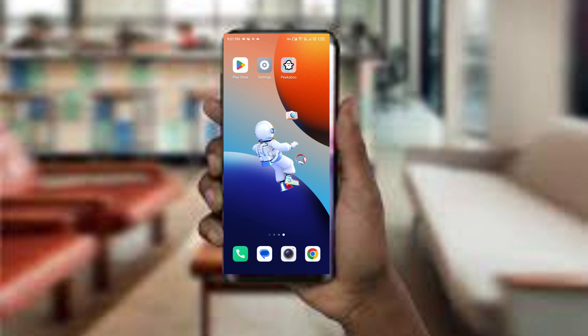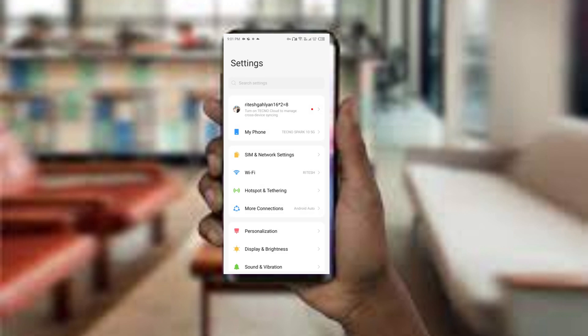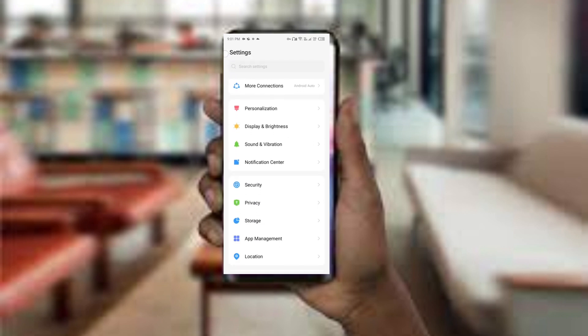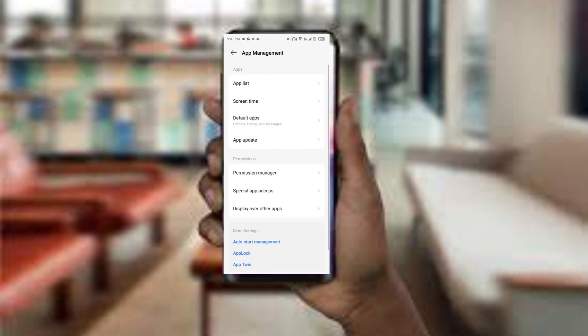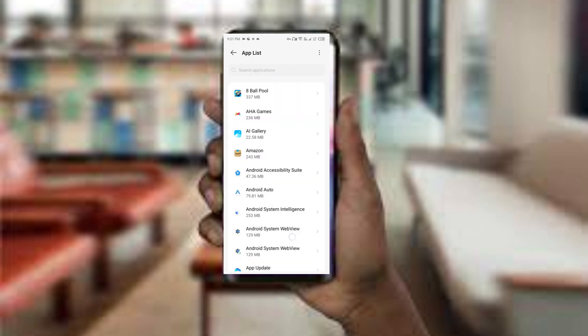The first method to solve this problem is to force close and restart the Picabo app. To do this, open your phone settings and navigate to the app manager, and then select the Picabo app from the app list.